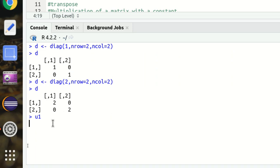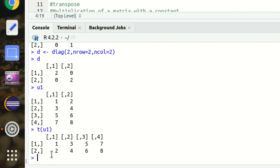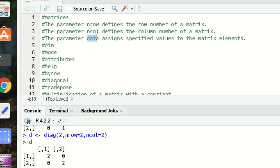Then we have transpose. Just as in mathematics, we can transpose a matrix. It's quite simple — just use t(u1). You can see the transposed result printed — this is the transpose function in R.